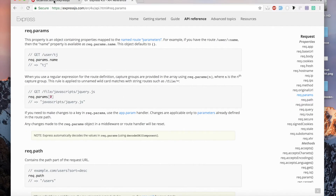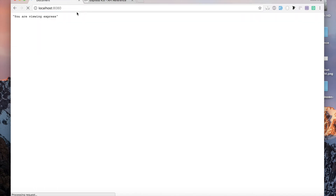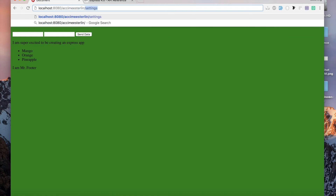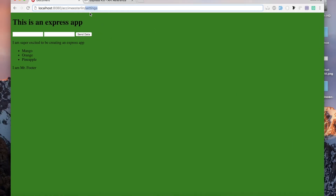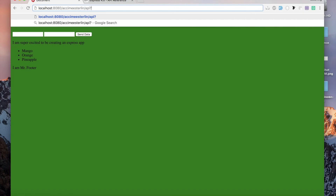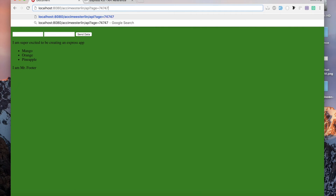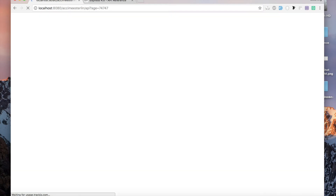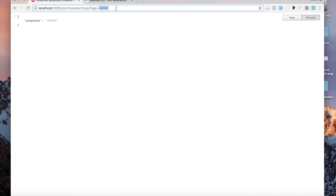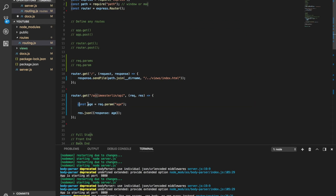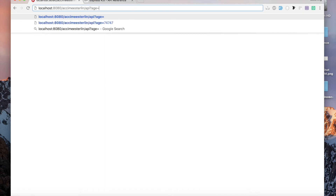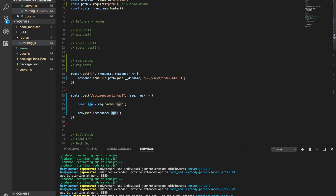Let's refresh the browser and go back to the home page. We'll navigate to '/axiomsterling/api', add the question mark, and pass the parameter 'age=blah blah blah'. When I hit enter, whatever number or value I typed is accessible because I stored it in the variable and sent it back. If I type any other value, I get it back too.